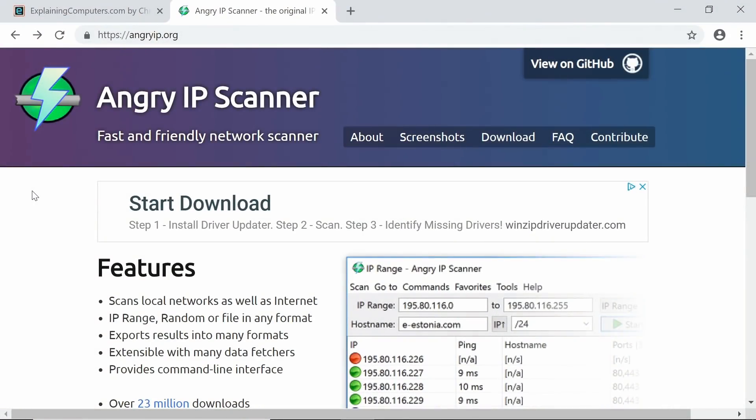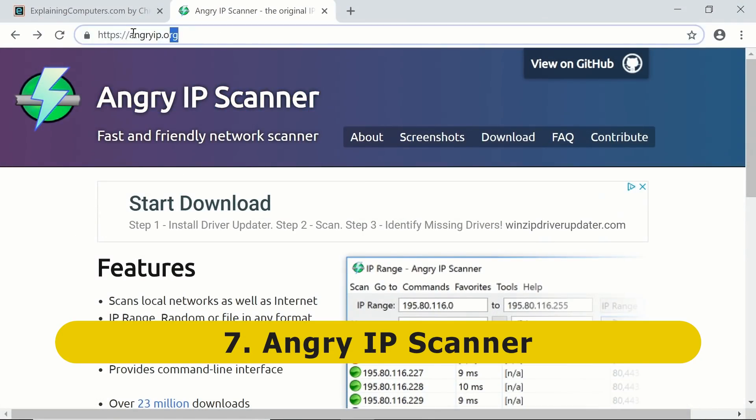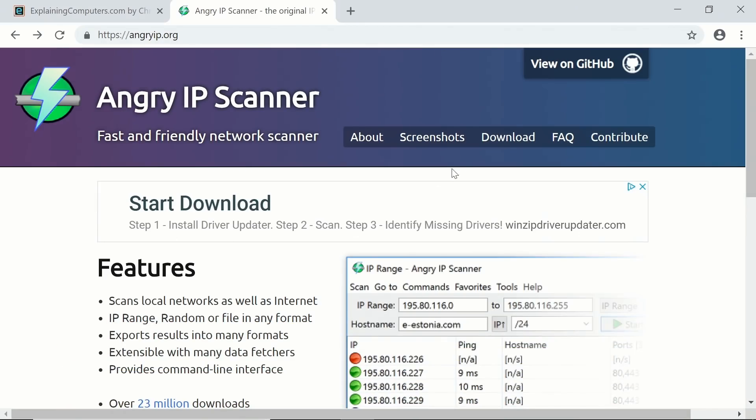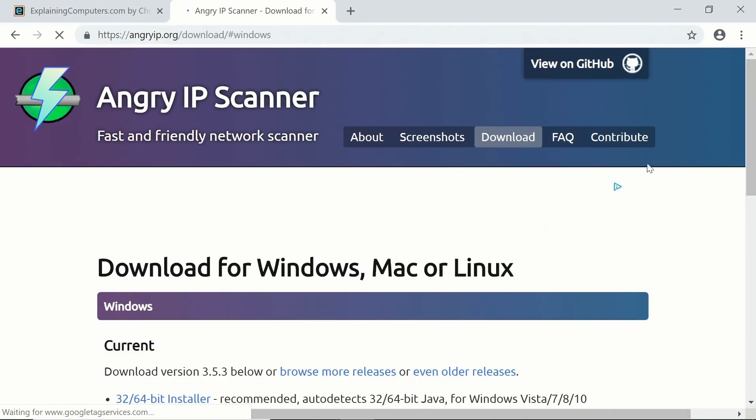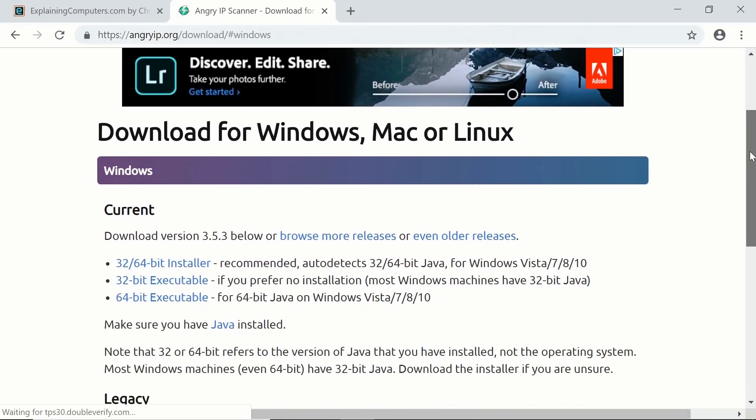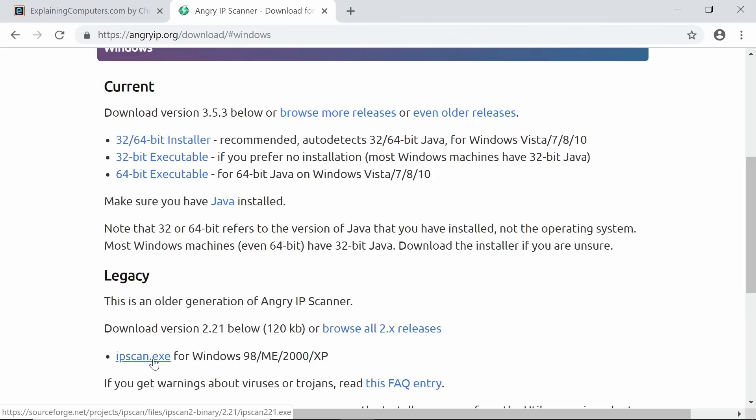Next on my list we have Angry IP Scanner from AngryIP.org, which is a scanner to find the IP addresses, the internet protocol addresses of all the computers or devices on your network. This can be handy if you're setting up a NAS device. If you go to download, there are various versions available, and the critical thing is I actually use the legacy version, which is the oldest version. I download this file because you can run it without doing any installs at all. You don't have to install Java and the other things needed for the other versions.